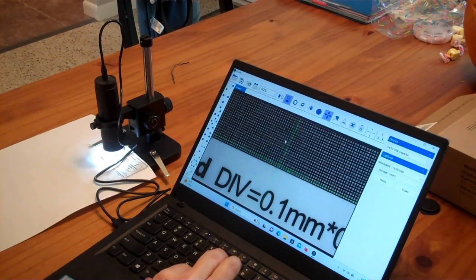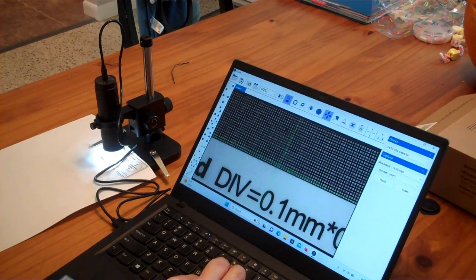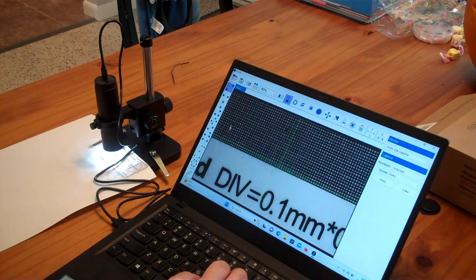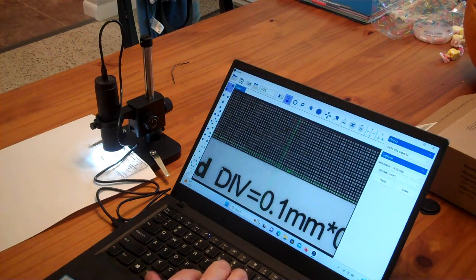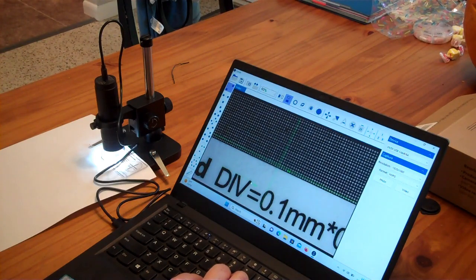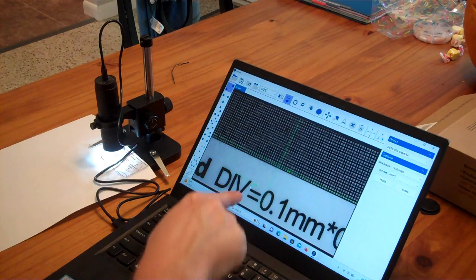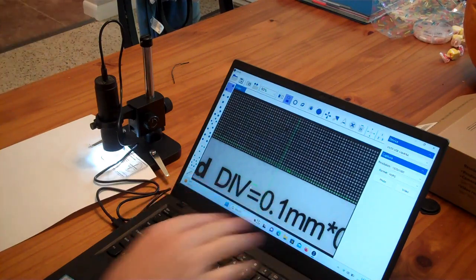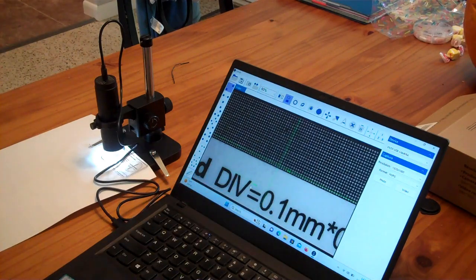Then we can measure other things like if we want to do a line from here to here, and it will say, okay, there is 1.5 millimeters.